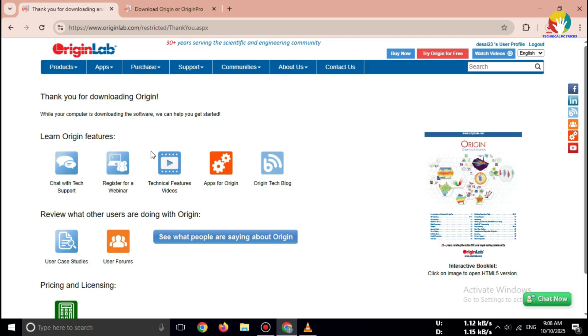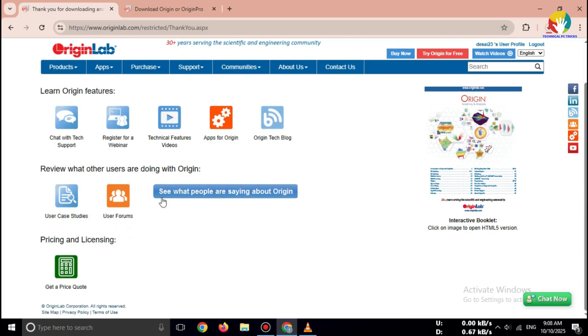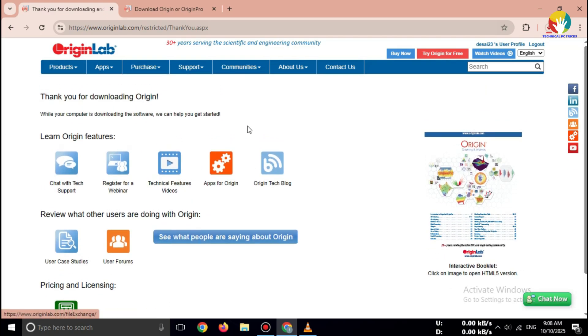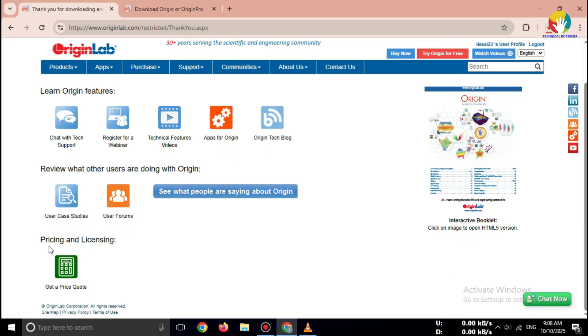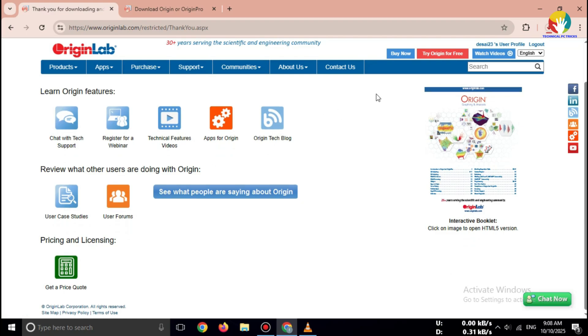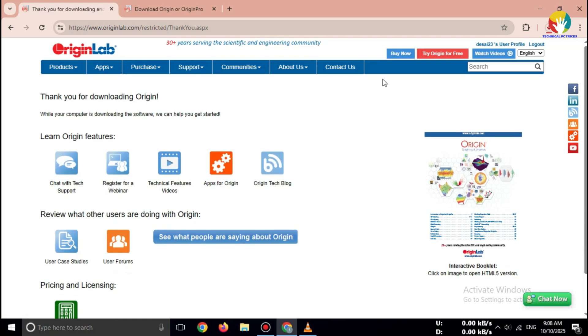To install, simply open the downloaded file and follow the on-screen steps. So this is how you can download OriginLab Pro 2025 free trial: fast, safe, and official.